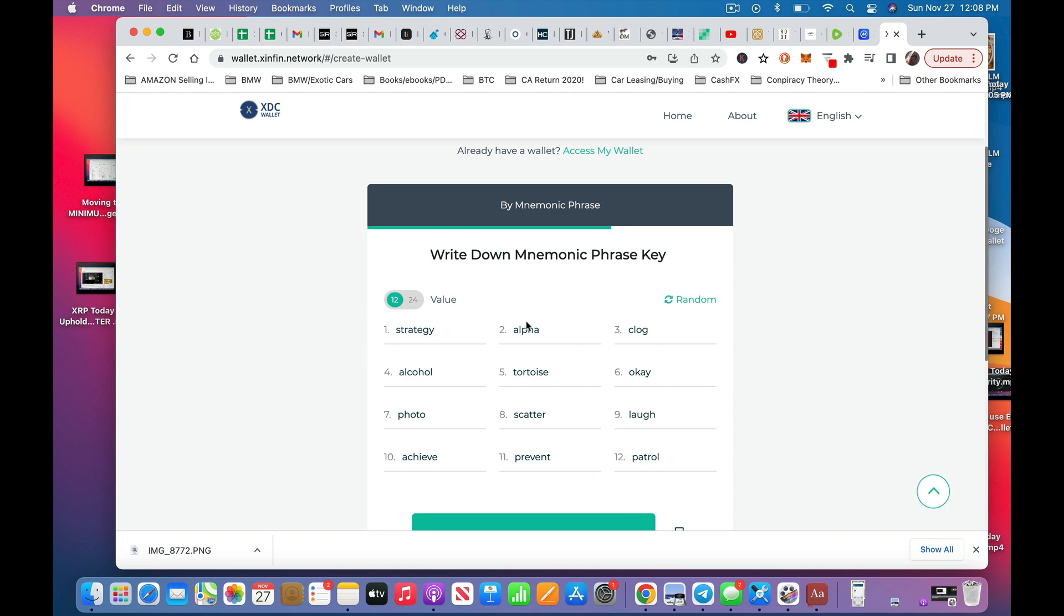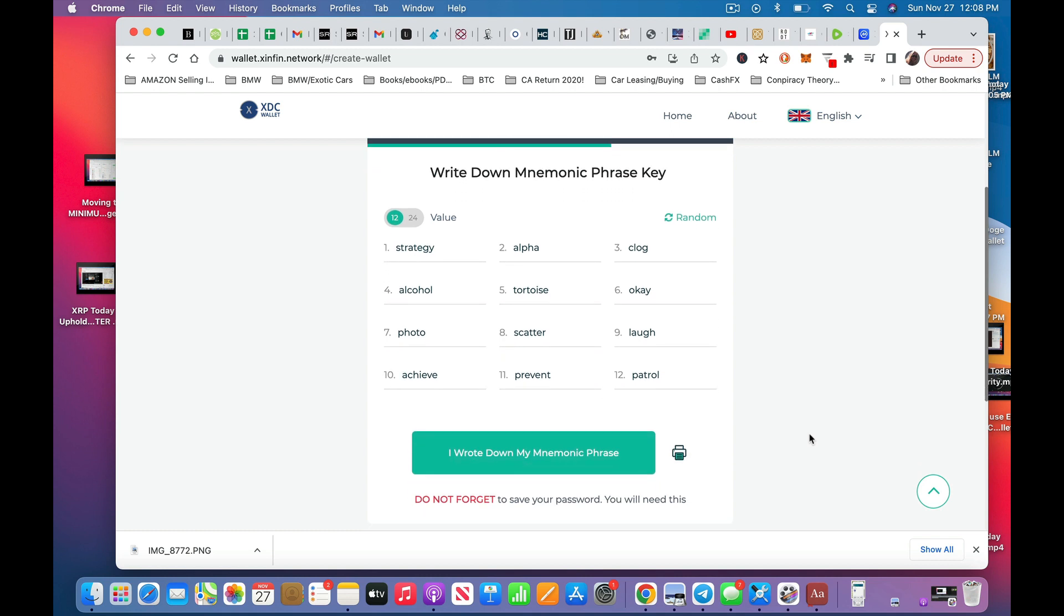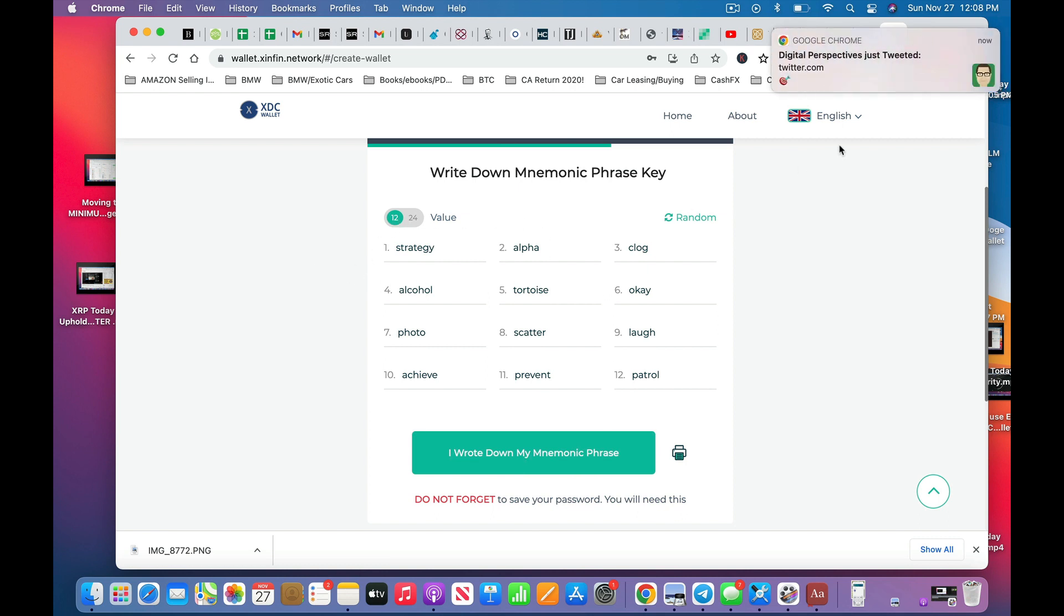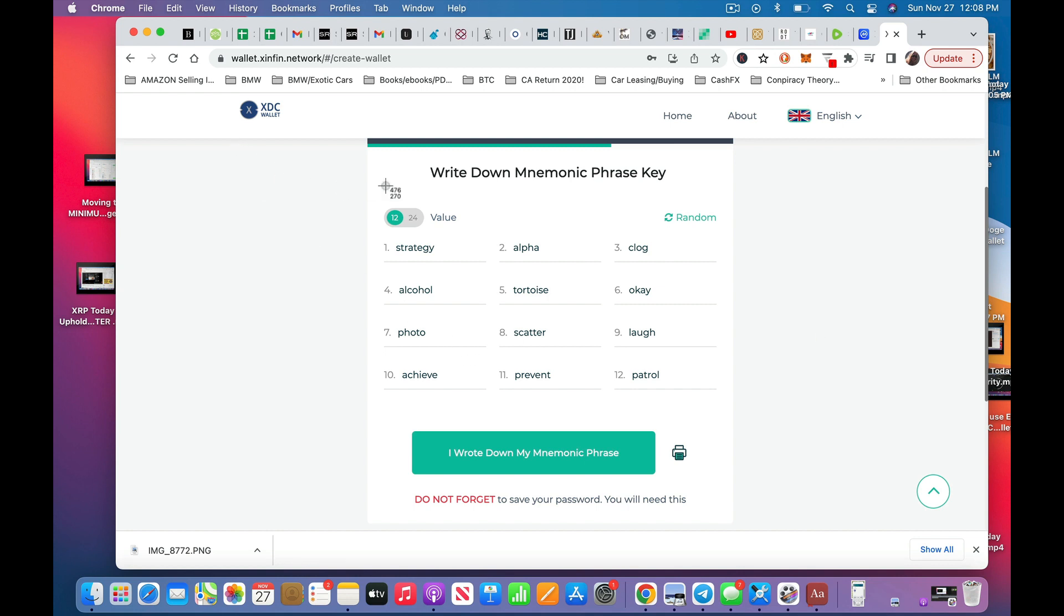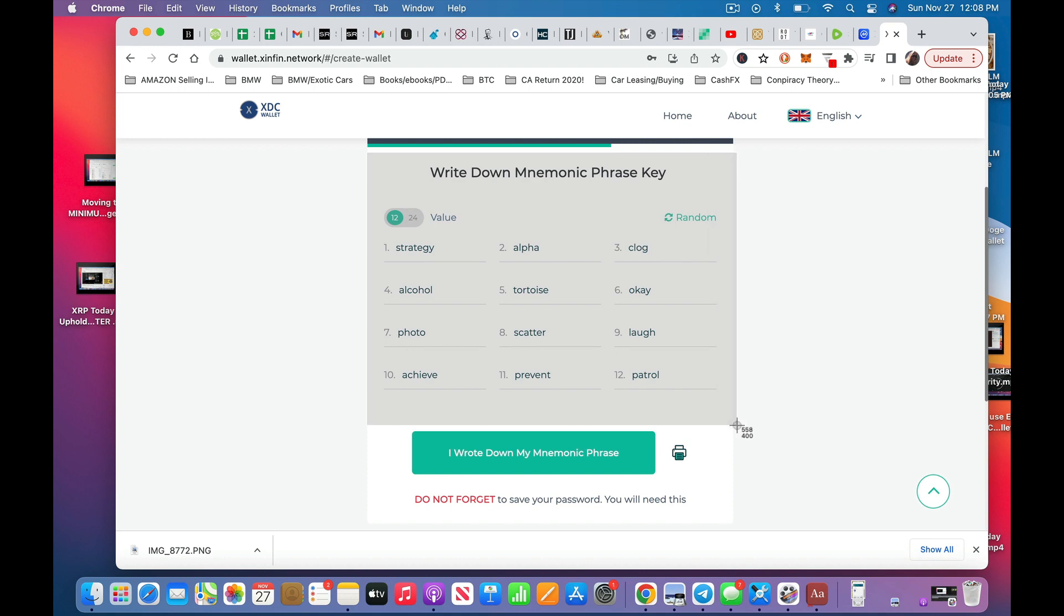So this is just like your ledger. When you go to set up your ledger, you have to write down your mnemonic phrase, key list, and do it in order. So strategy, alpha, clog, alcohol, tortoise. Et cetera, et cetera. And then, okay. Well, I suppose if I'm going to set this up, but I don't have any XDC at the moment, so I don't really care. But I will take, I'm going to recommend that you don't do this. I'm going to take a screenshot. I'll write it down after I finish this video, and then I will delete this screenshot.